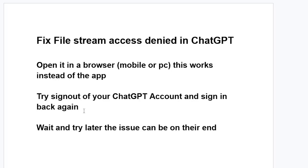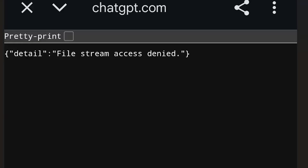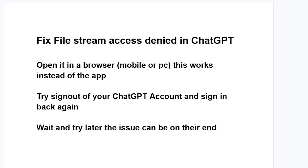If you've followed all the instructions but are still facing the same issue, just wait and try again later. Sometimes the issue is on ChatGPT's end, and it will likely resolve by itself. But before waiting, do try these steps first, as they can help resolve the file stream access denied error in ChatGPT.